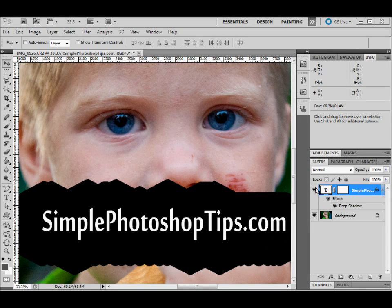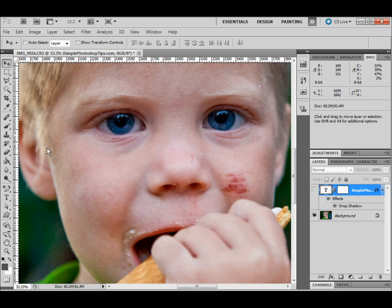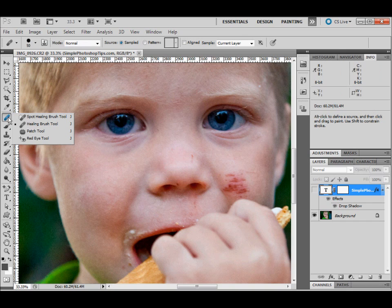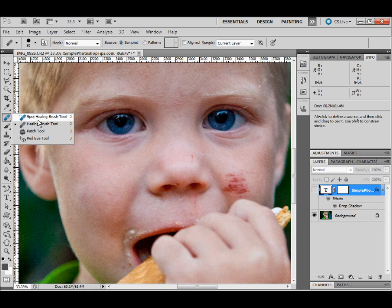In this lesson, we're going to go over using the healing tool in Photoshop. On the left-hand side, you have a band-aid icon. When you click on it, there's a flyout window with four other options.